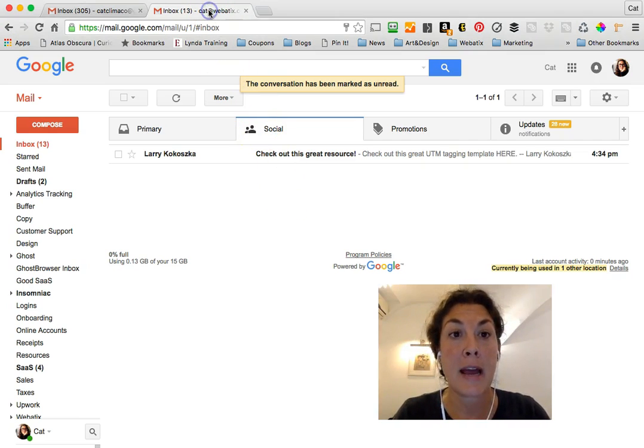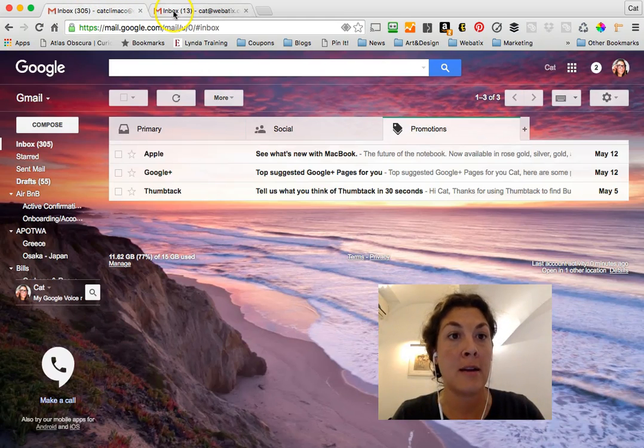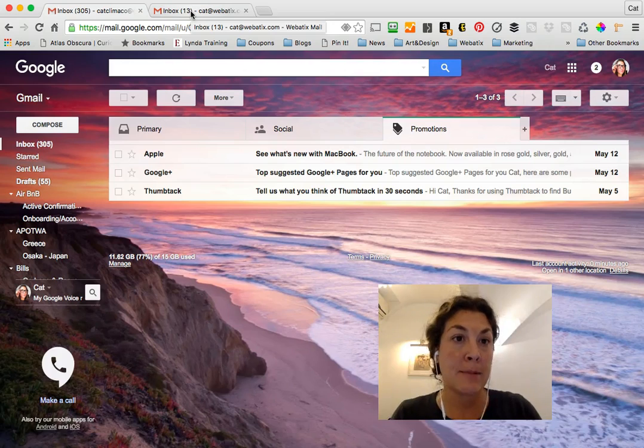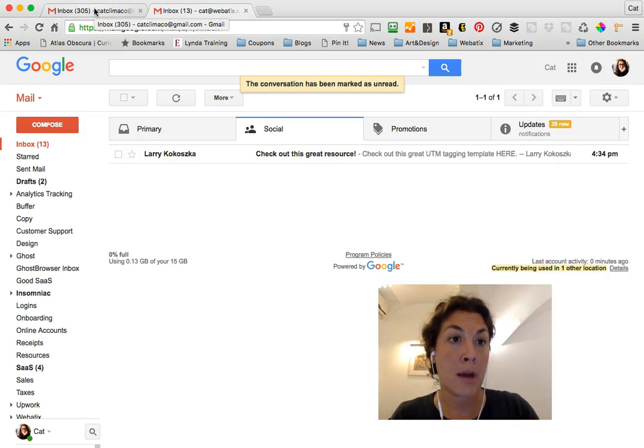I have my Kat at Web Addicts email and my personal Kat email address through Gmail. I'm signed into them both at the same time on my Chrome browser.